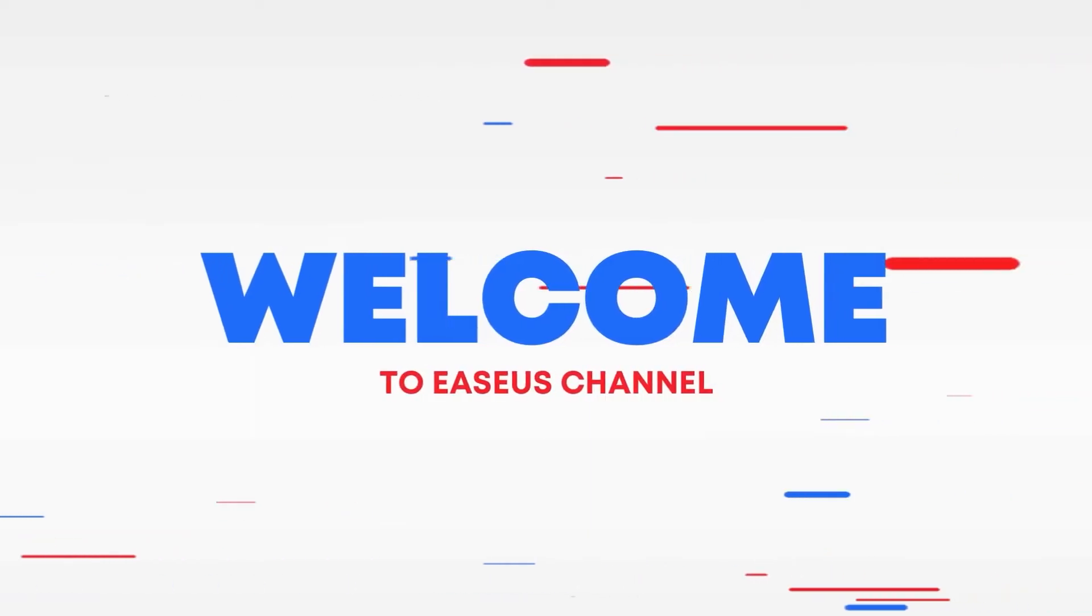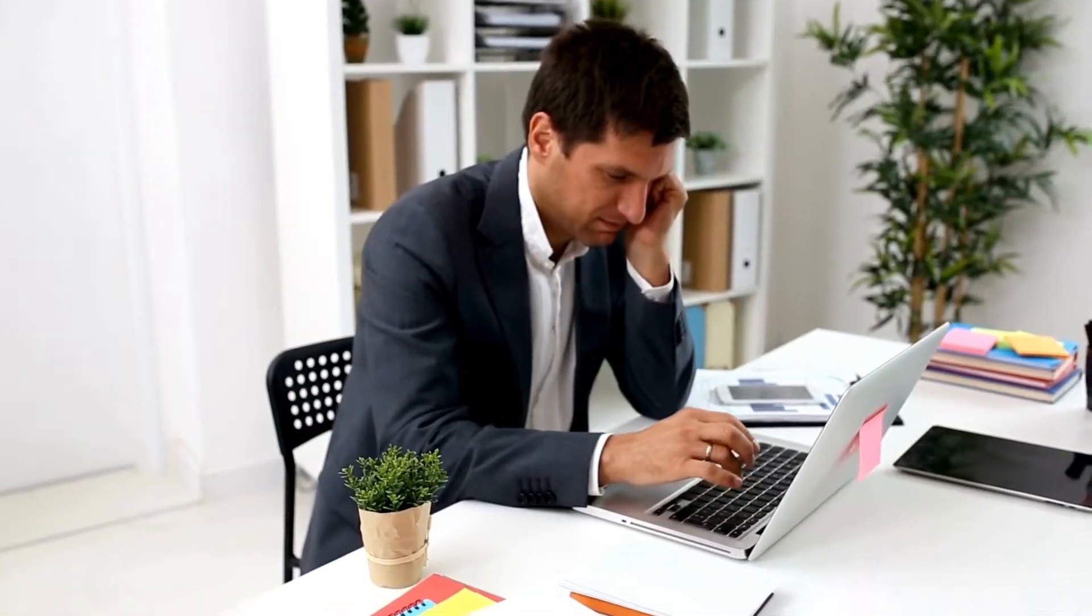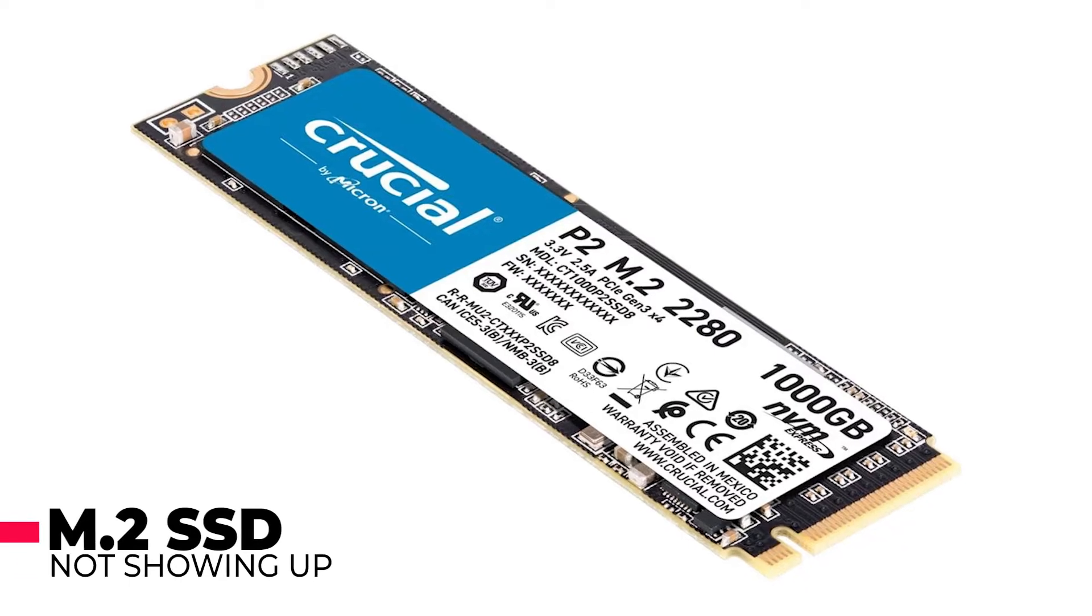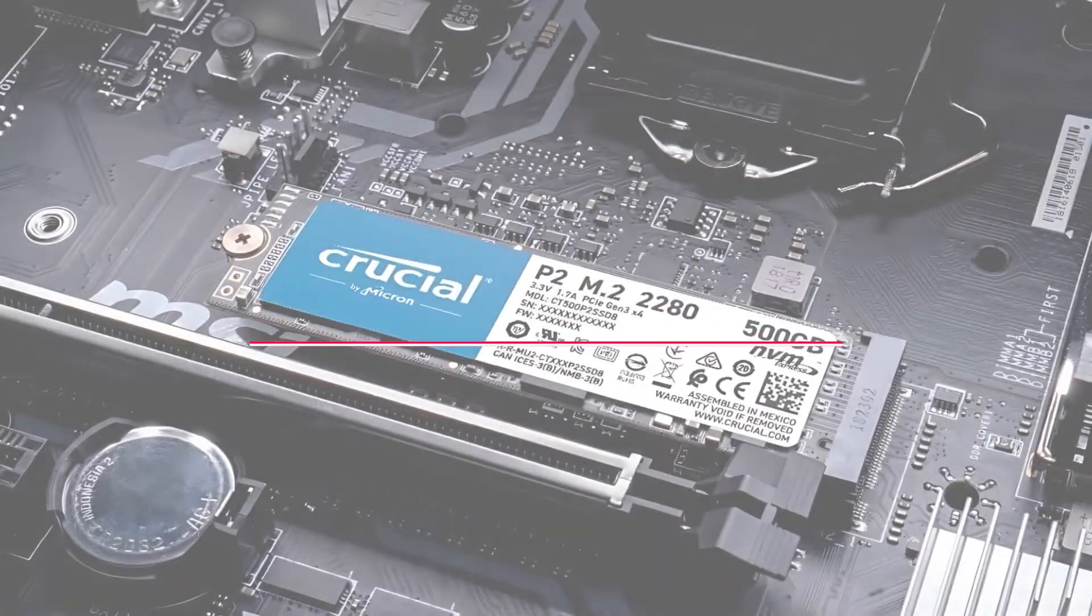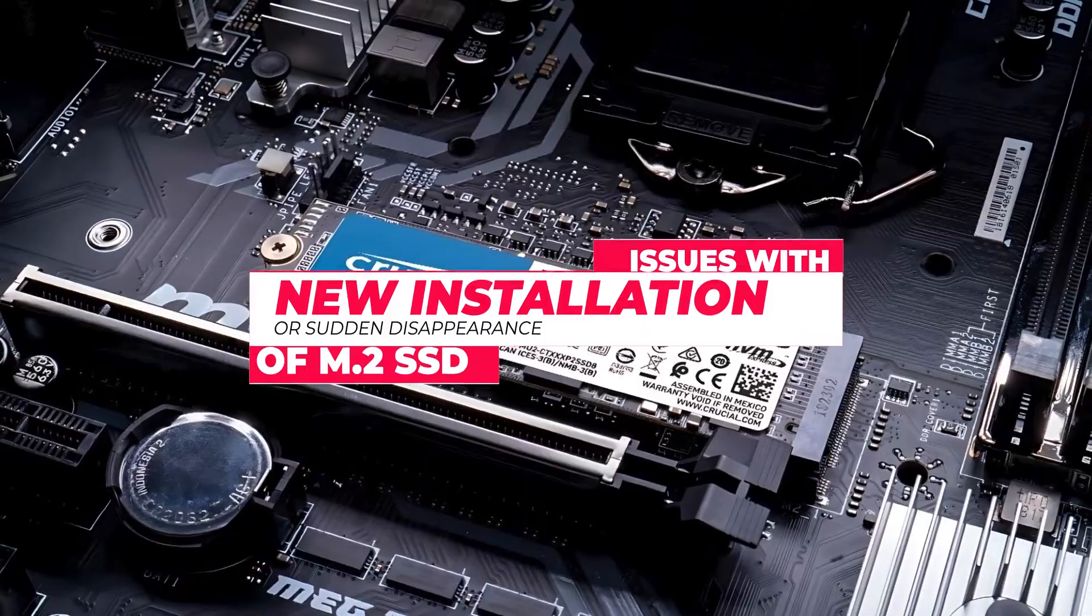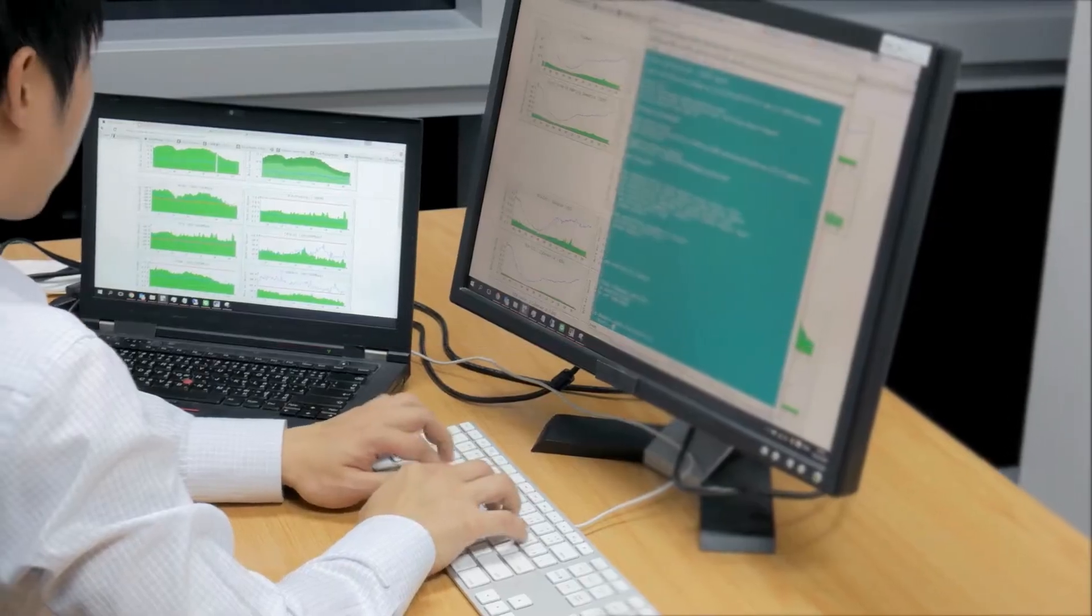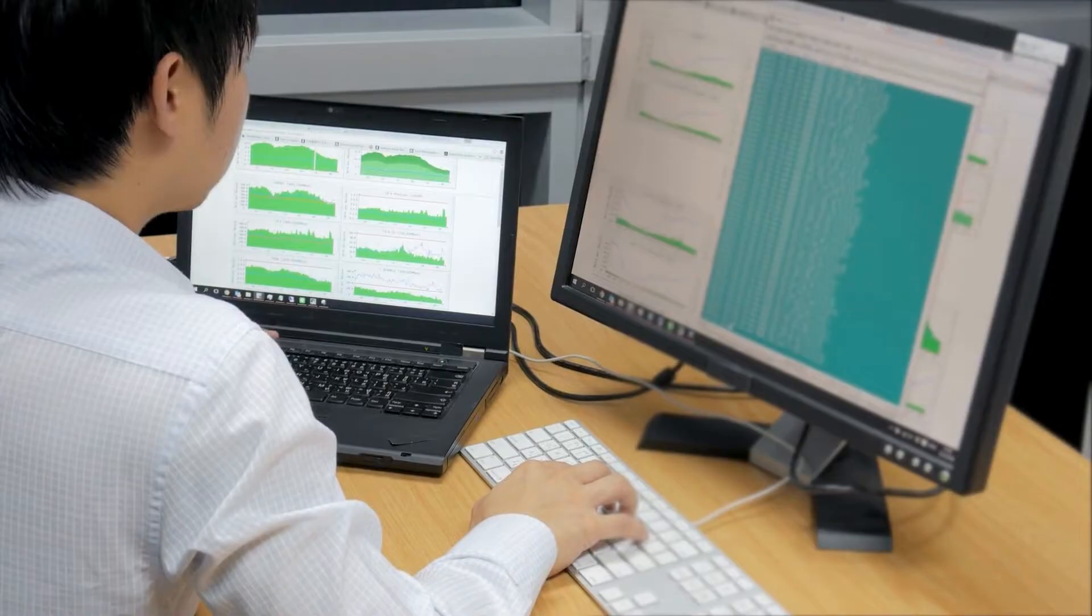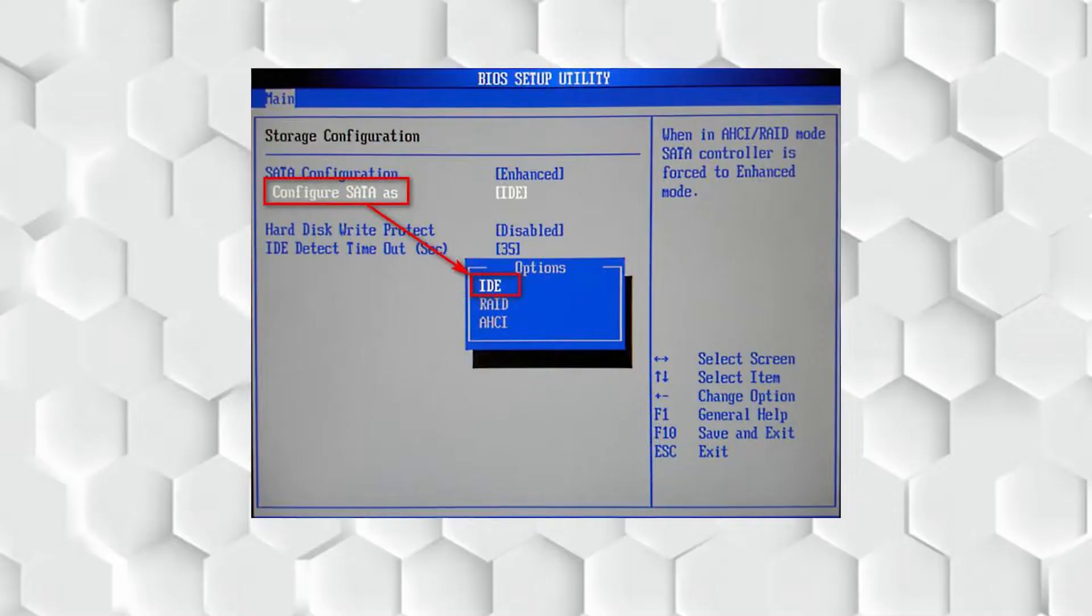Hi, welcome to the EaseUS channel. Today, we'll solve a common issue many of you might face: M.2 SSD not showing up. If you're facing issues with a new installation or a sudden disappearance, we got you covered. We will mention troubleshooting steps and introduce a reliable tool to help you recover any lost data.